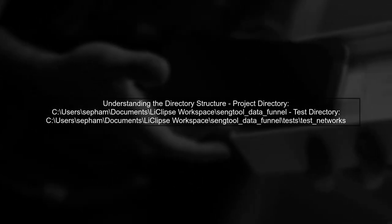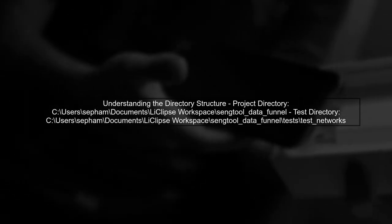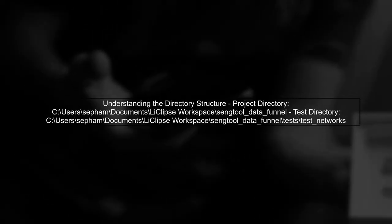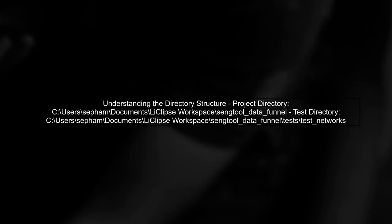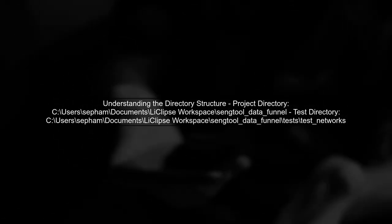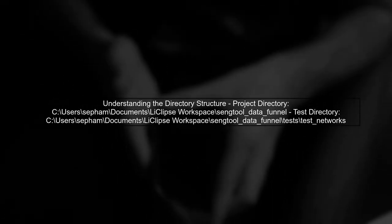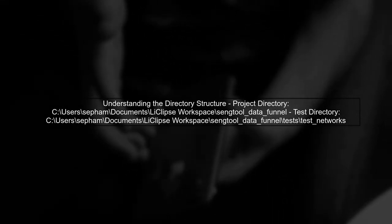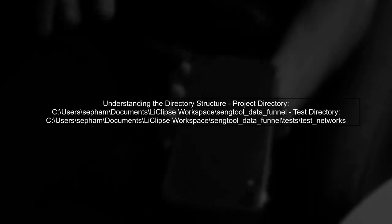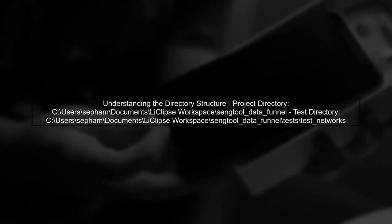To address the issue of your Python unit test not finding the correct files, we need to understand the directory structure and how Python resolves file paths.